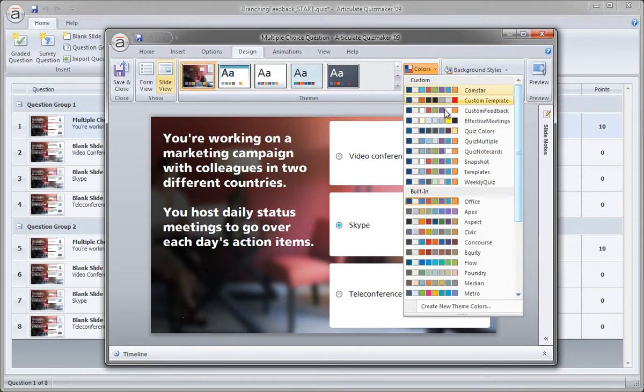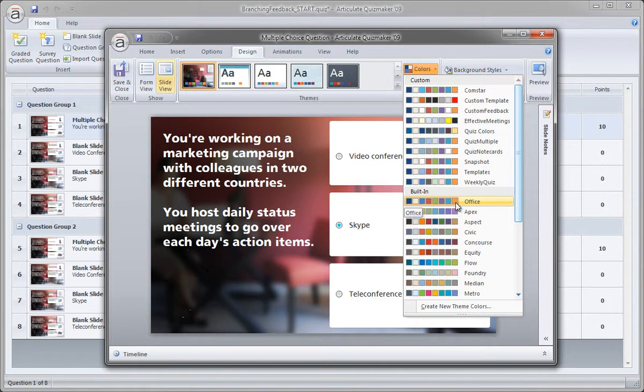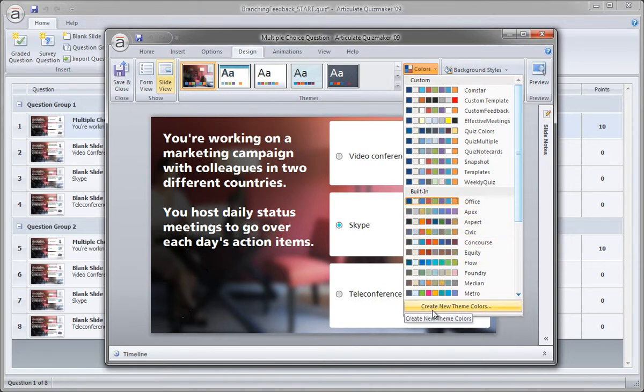Now, currently we're working from the default color, which is the office color theme. Well, when we create a new theme, we're actually going to create a theme from those colors. We could select anything else over here, but let's just work from the default and then we'll create our own.